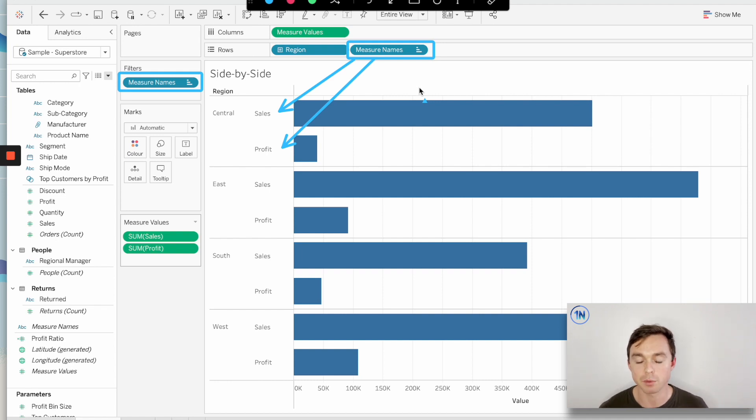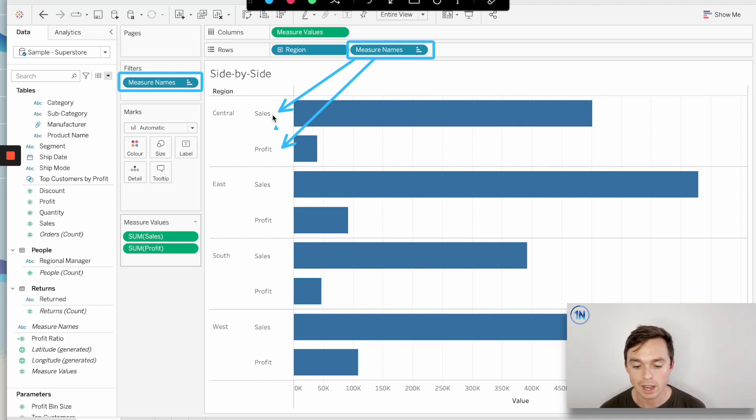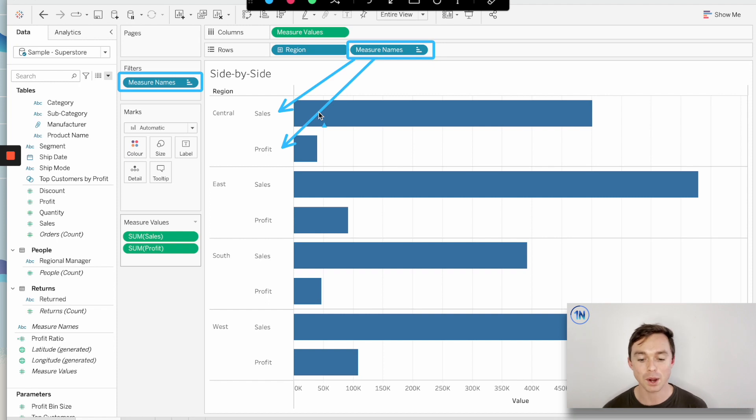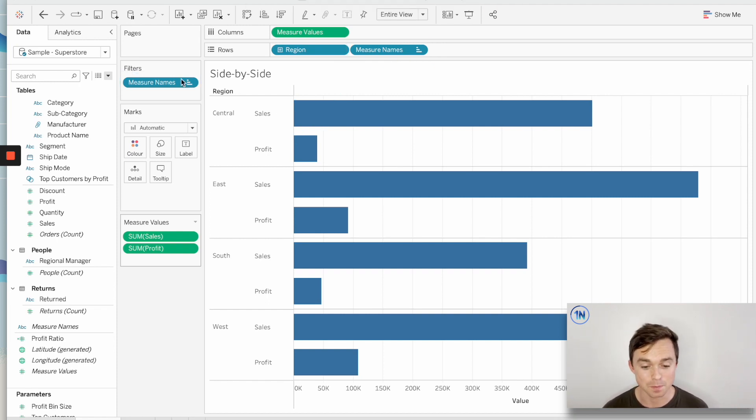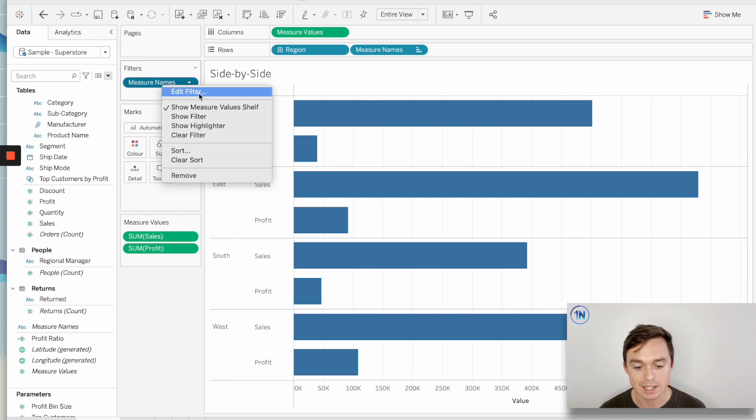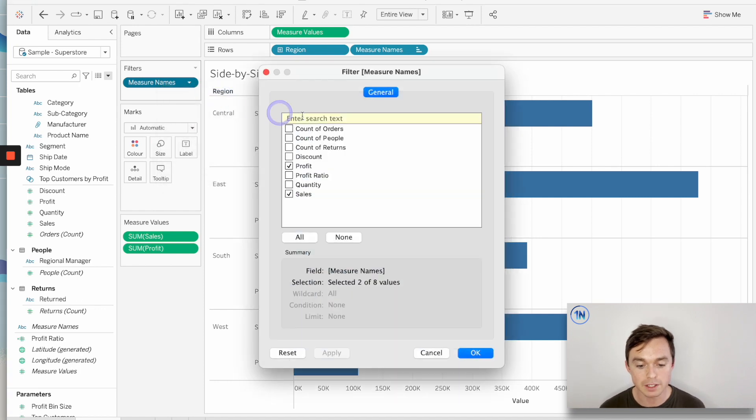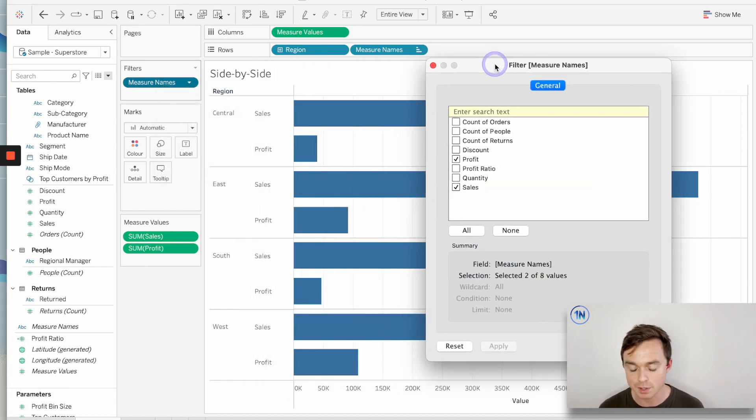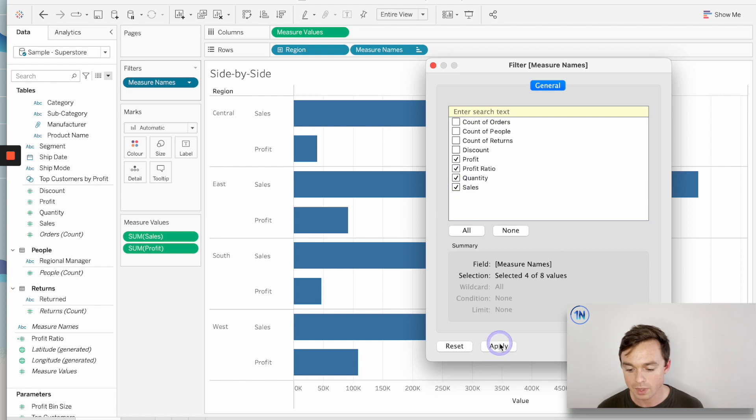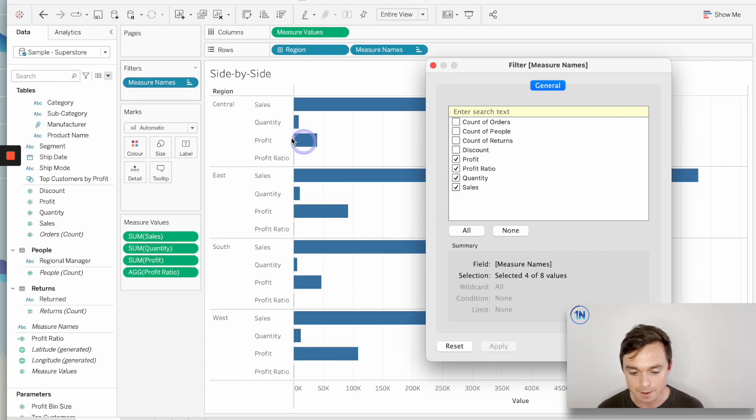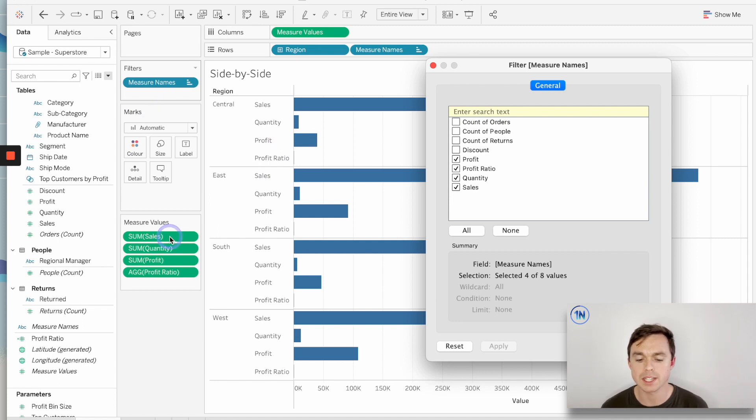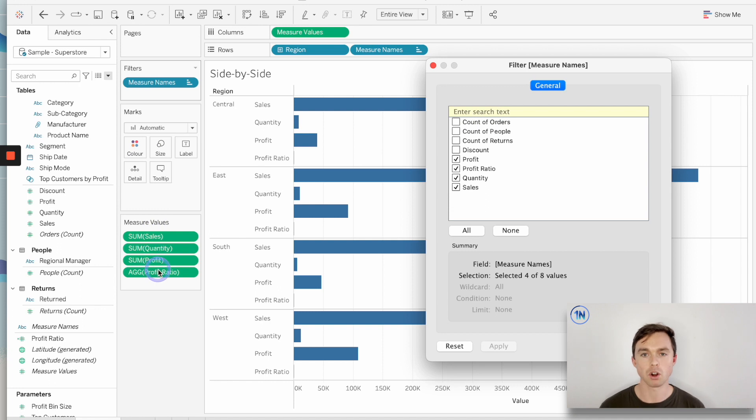Tableau has generated, through this measure names pill, a sales and a profit label so that I can understand exactly which bar is what without me having to prompt Tableau to do it. So that's really cool. And the last thing that we need to see is that on our filters card, we have this measure names filter, and by clicking and adding in more measures, I can increase or decrease the number of measures. So that kind of works similarly to the measure values card, but only in the sense that I can include or exclude measures.